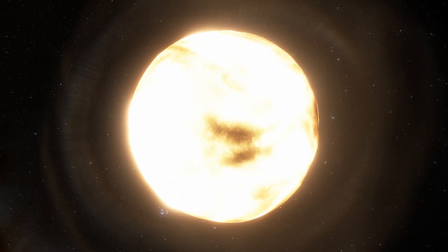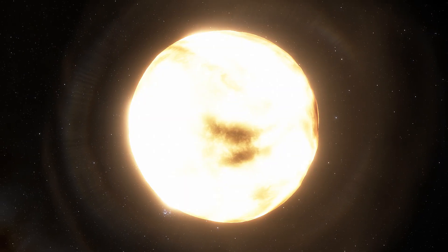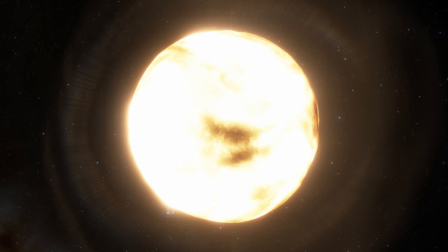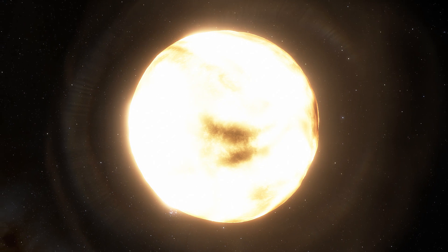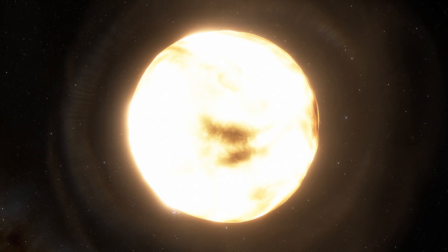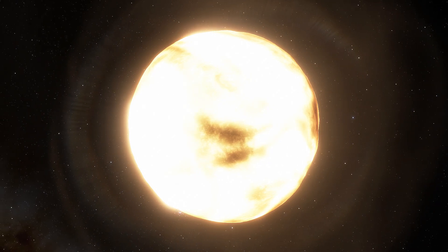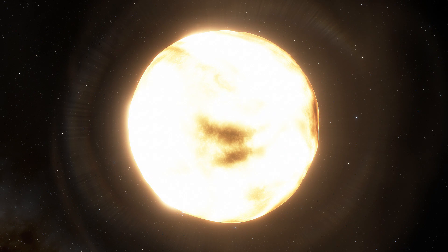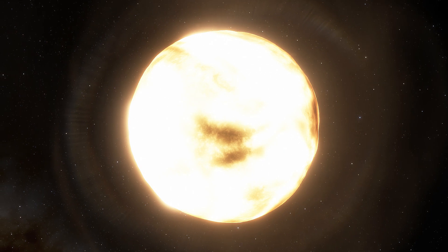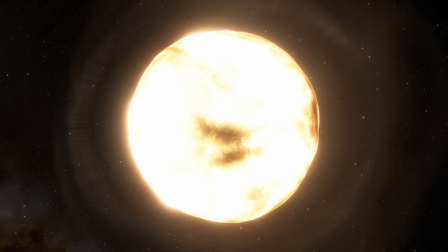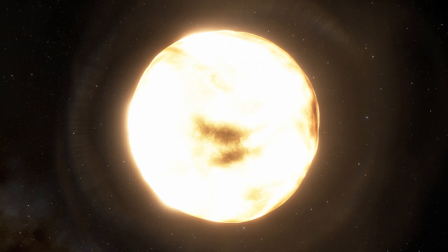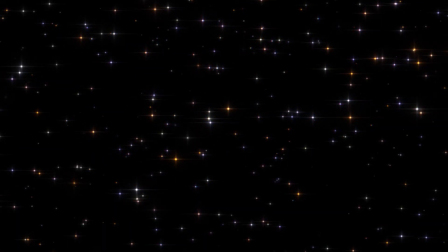As you may already know, Betelgeuse is already approaching its death. The star, which is about 600 light-years away from the Earth, is about 9 million years old, and stars as large as Betelgeuse don't usually last more than 10 million years.